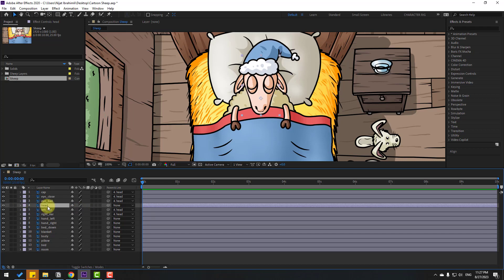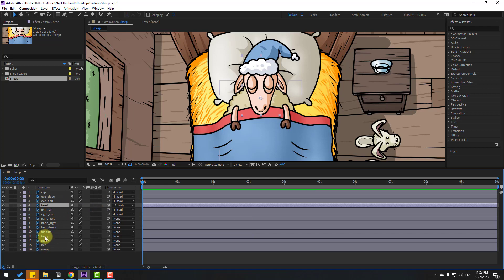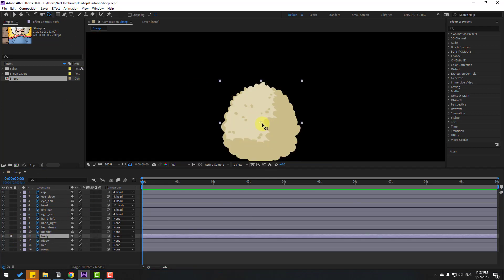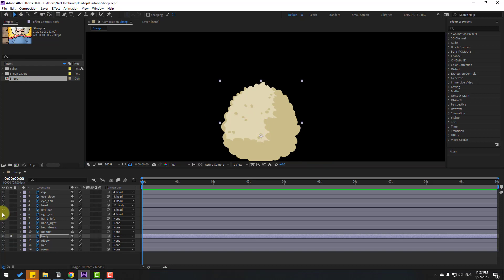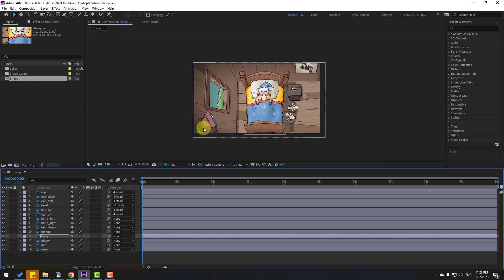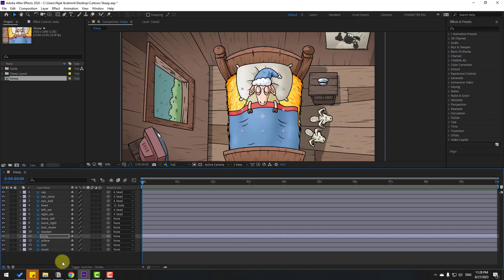Select the head layer and link it to body. Select body, go to solo, and move the anchor point down. Click the selection tool and un-solo. Right now let's make a little bit of camera animation.